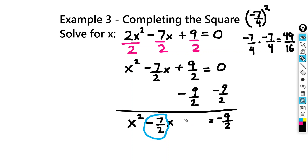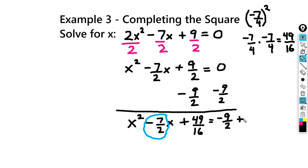So I'm going to add 49 over 16 to both sides. To add these on the right-hand side, I really want a common denominator. So I'm going to multiply 2 by 8, which is going to give me 16. And if I do that to the denominator, I have to do it to the numerator as well.